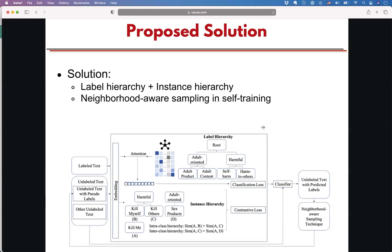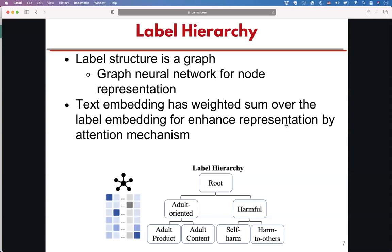To solve these challenges, we propose a solution by comprehensively utilizing the hierarchical information. We call it the label hierarchy and the instance hierarchy. We also have a component called label-aware sampling in the self-training stage to select high-quality prediction examples to boost classification performance. Here, we present them one by one.